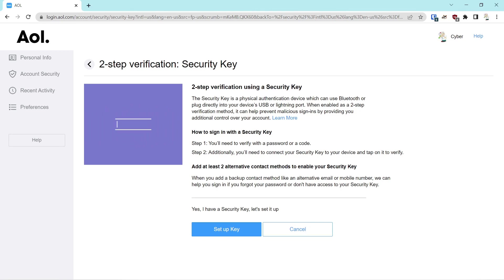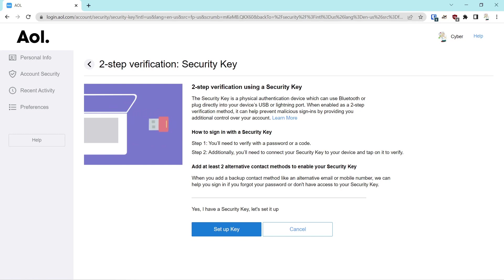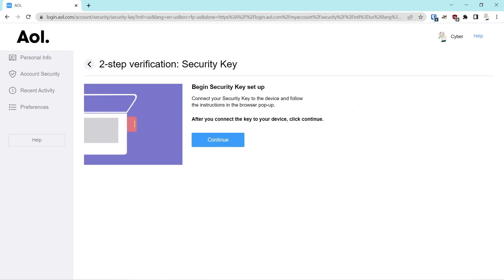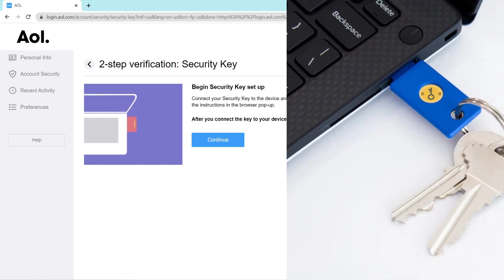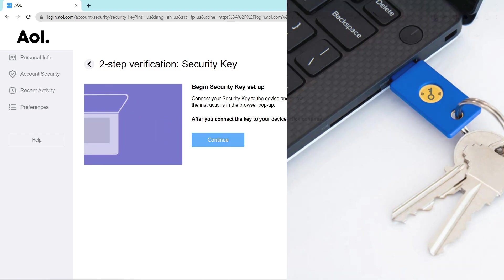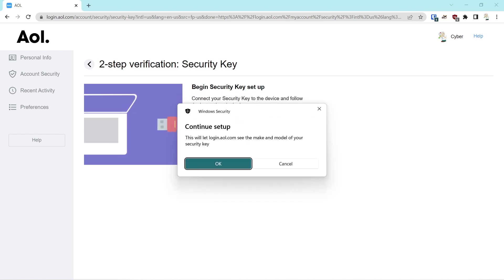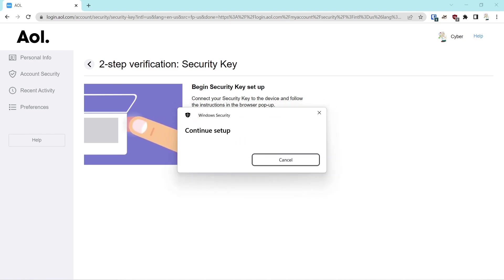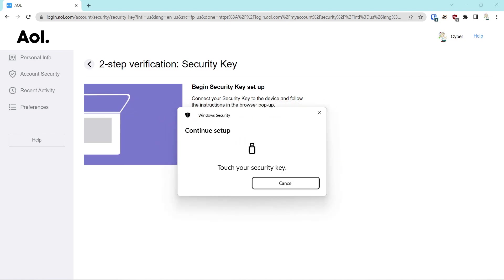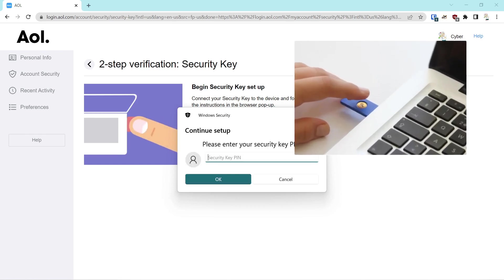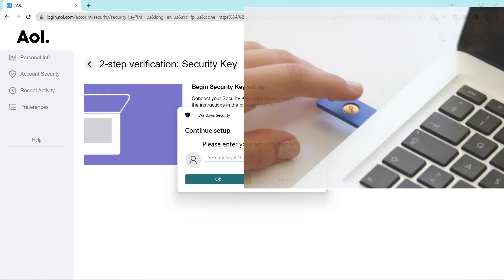Two-step verification using a security key — we'll set up the key. Like I said, we have many videos on YubiKey. You physically plug the key into the computing device you're using, as shown in the diagram, and select Continue. It's going to come back with two prompts — you select OK, then OK again — and now you physically touch the key that's plugged into the computer. It's going to ask for a PIN.